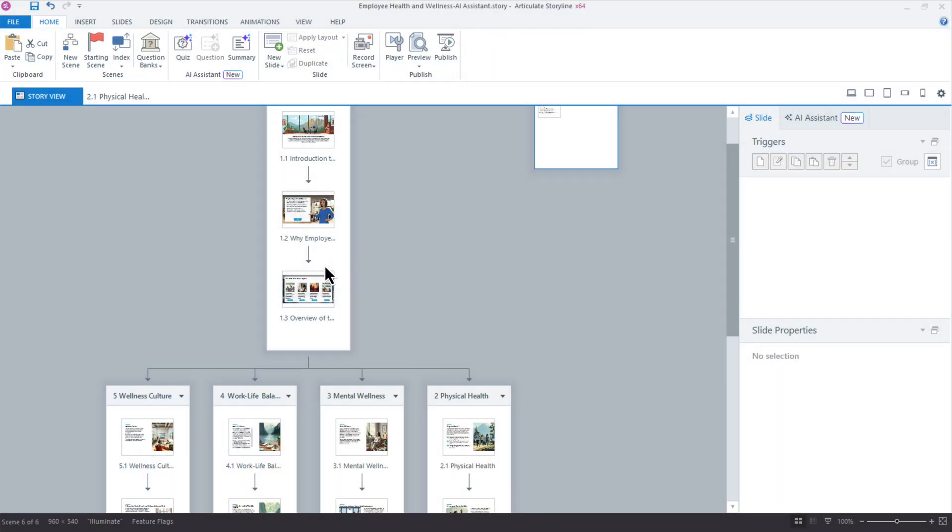But here is the good news. With AI Assistant, it's going to take a lot of that heavy lifting off our shoulders. With AI Assistant, we can specify the type of challenge or scenario that we're looking for, the number of choices, and the number of consequences. AI Assistant is going to generate those realistic branching scenarios for us, help our learners build their critical thinking skills, and it's going to feel like it was handcrafted. So let me show you how it works here in Storyline.